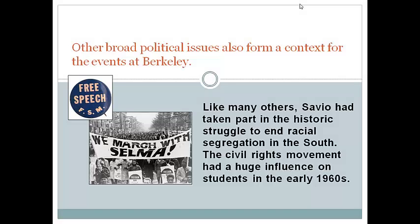Other broad political issues also form a context for the events at Berkeley. One of those issues was the civil rights movement, then at the height of its impact. Savio and others at Berkeley had taken part in the Freedom Summer project in Mississippi to register blacks to vote. Tensions there were high, violence had flared, and students took real risks opposing segregation in the Deep South.